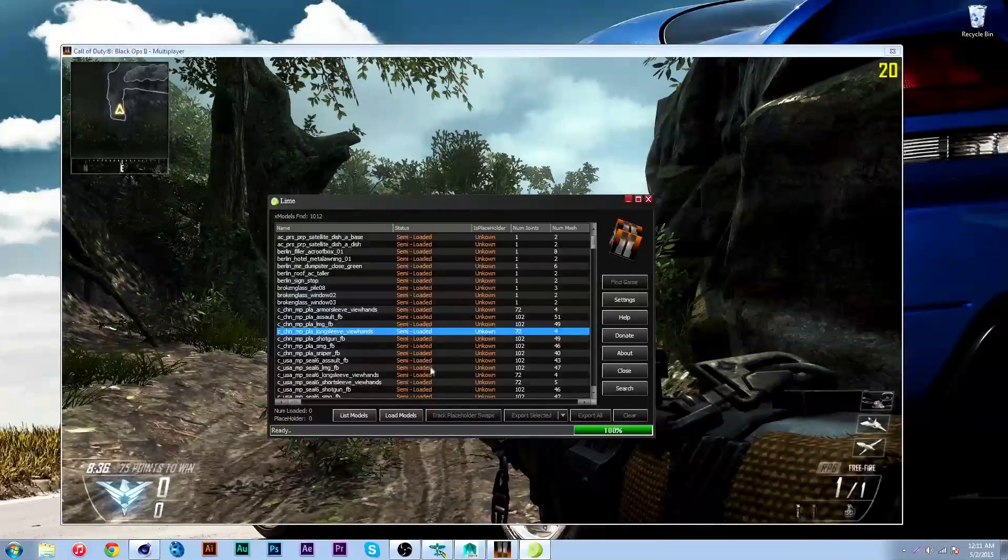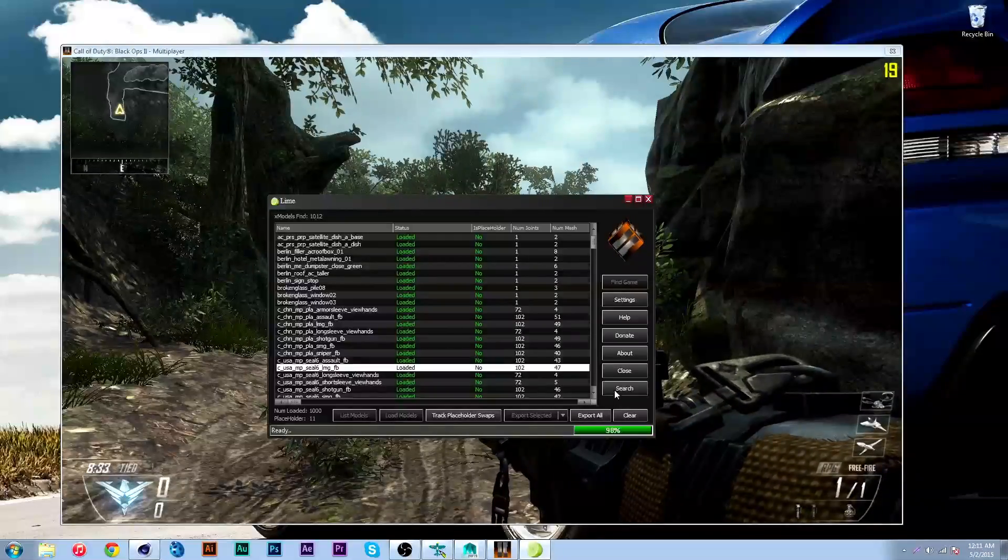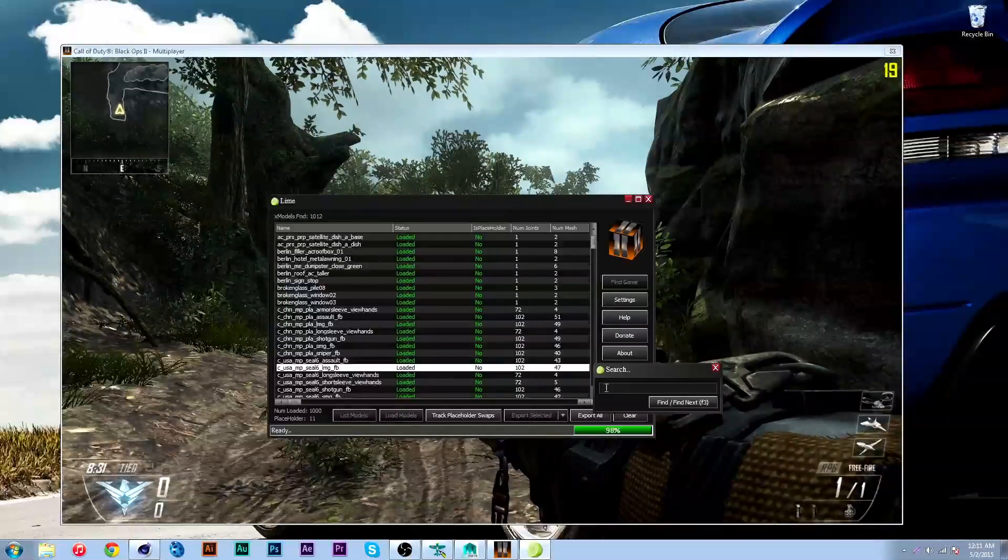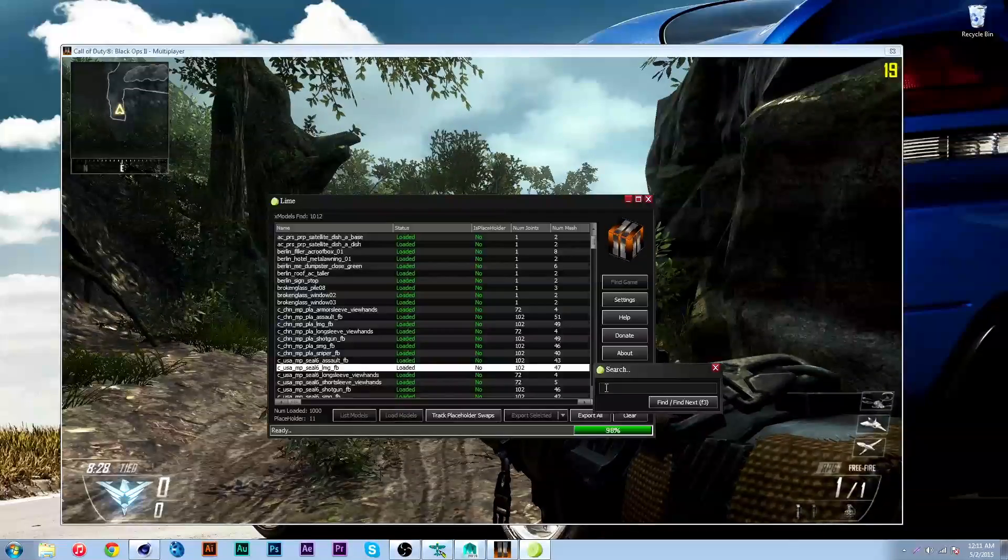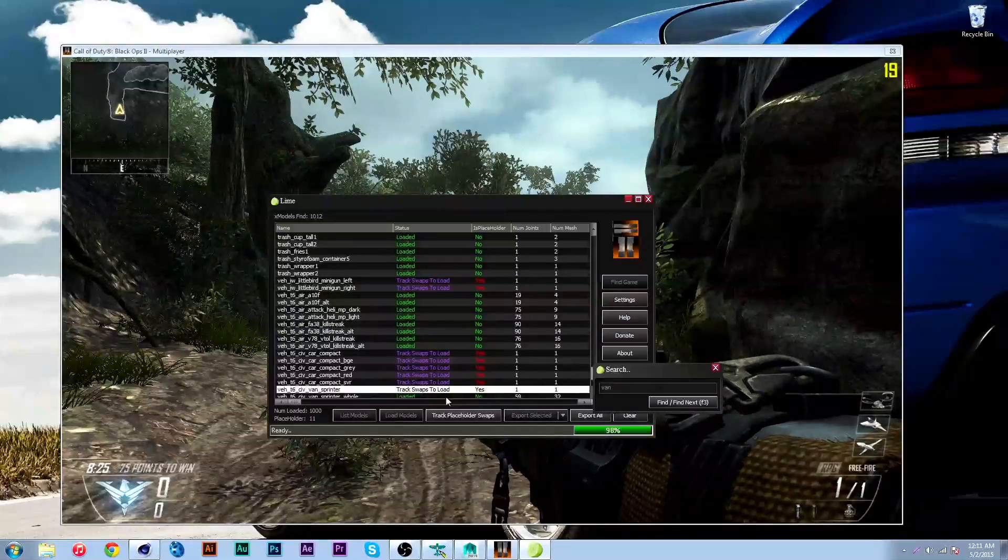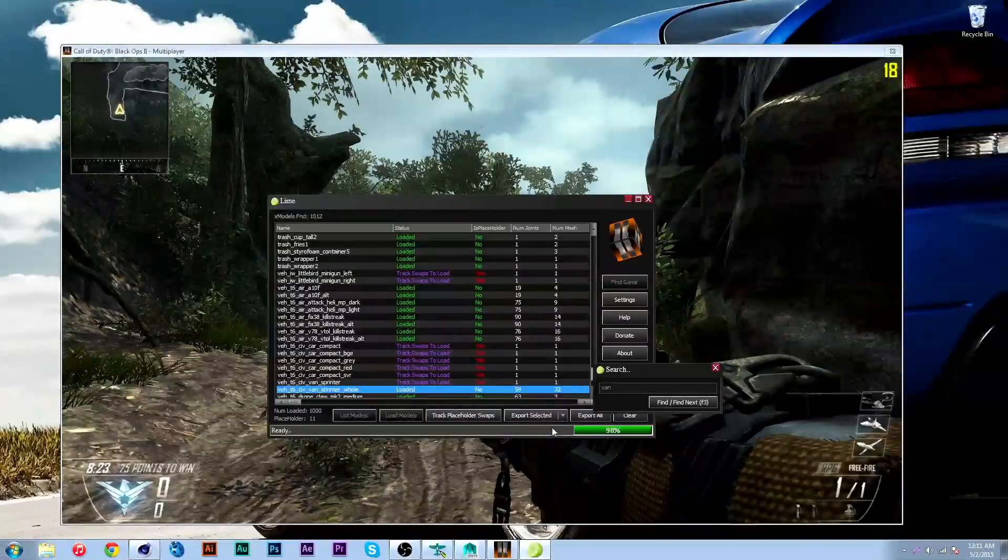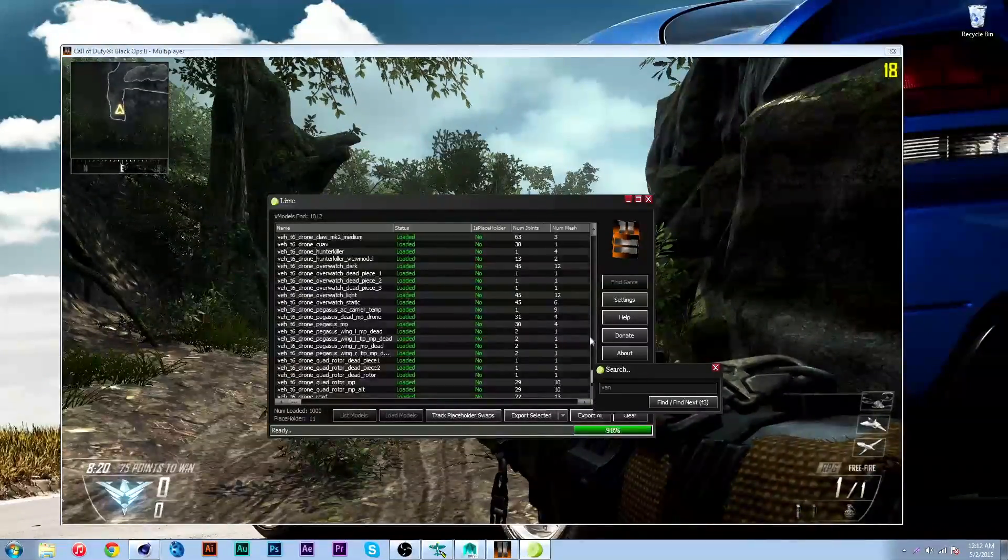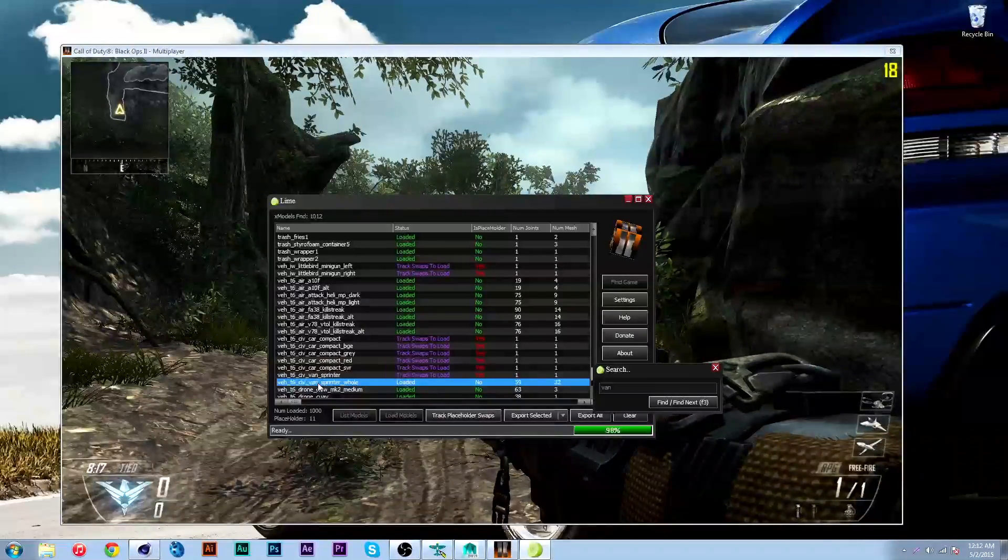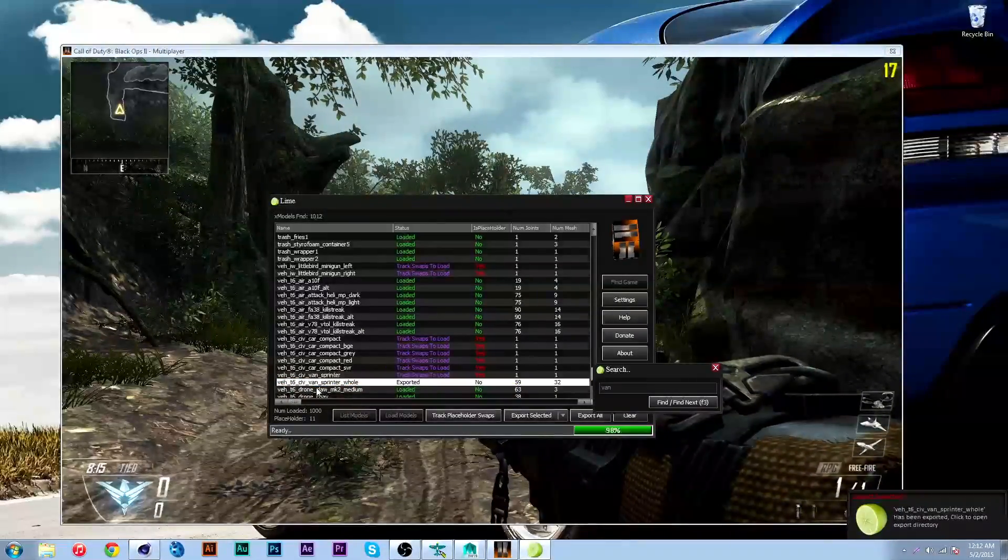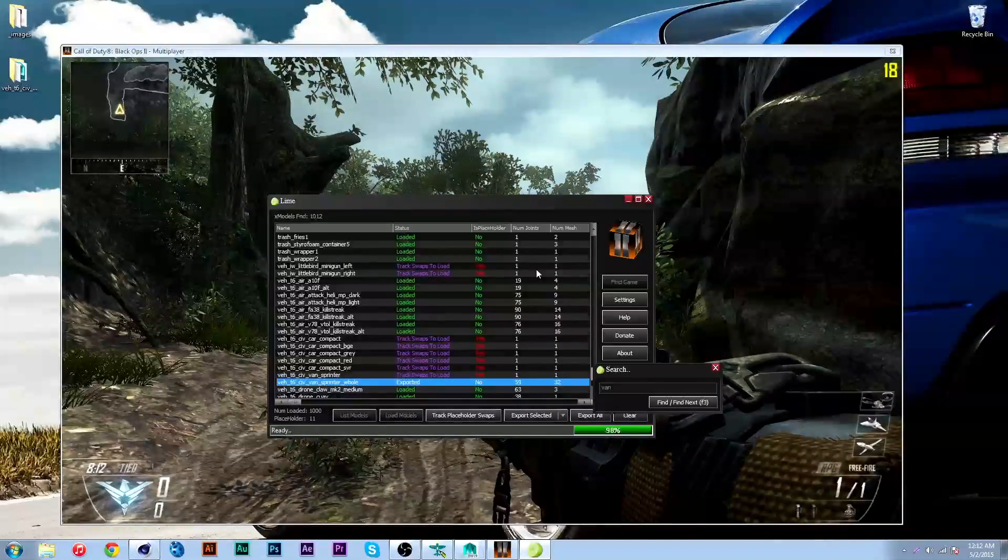You can see it all up here. Then just hit load models and I can go to search and find what you want to export. Say we want to export a van. This thing should be it. You should go to settings and set where you want to export to, but I have that done already, so I'm just gonna hit E on my keyboard and that should export to the desktop.